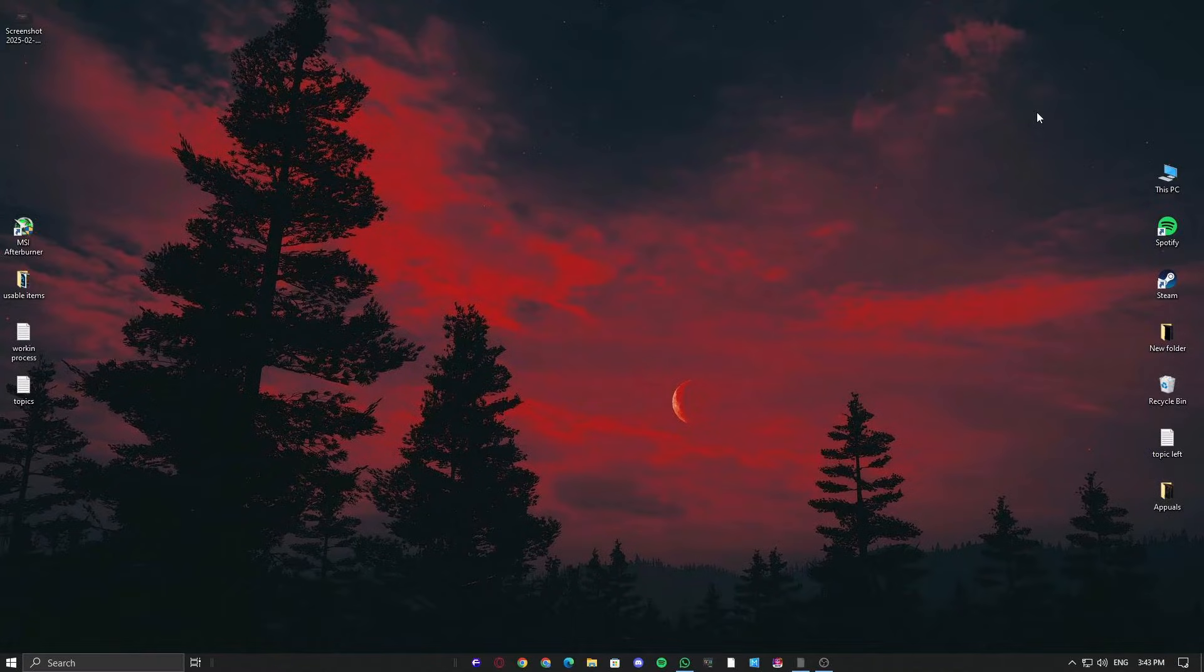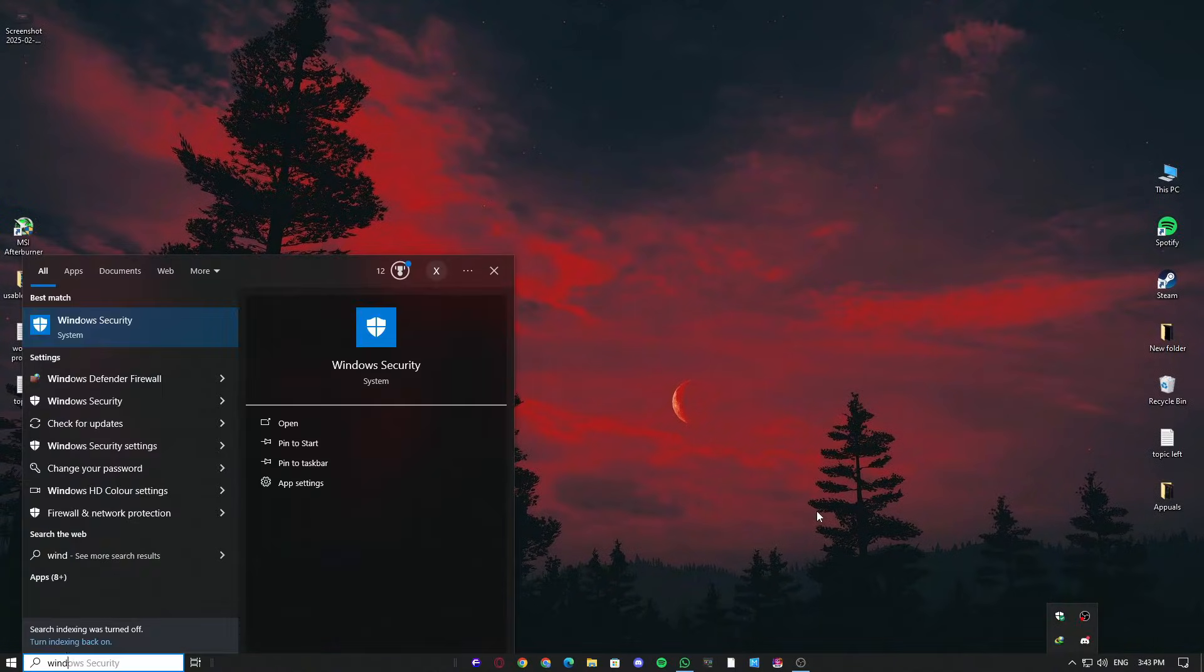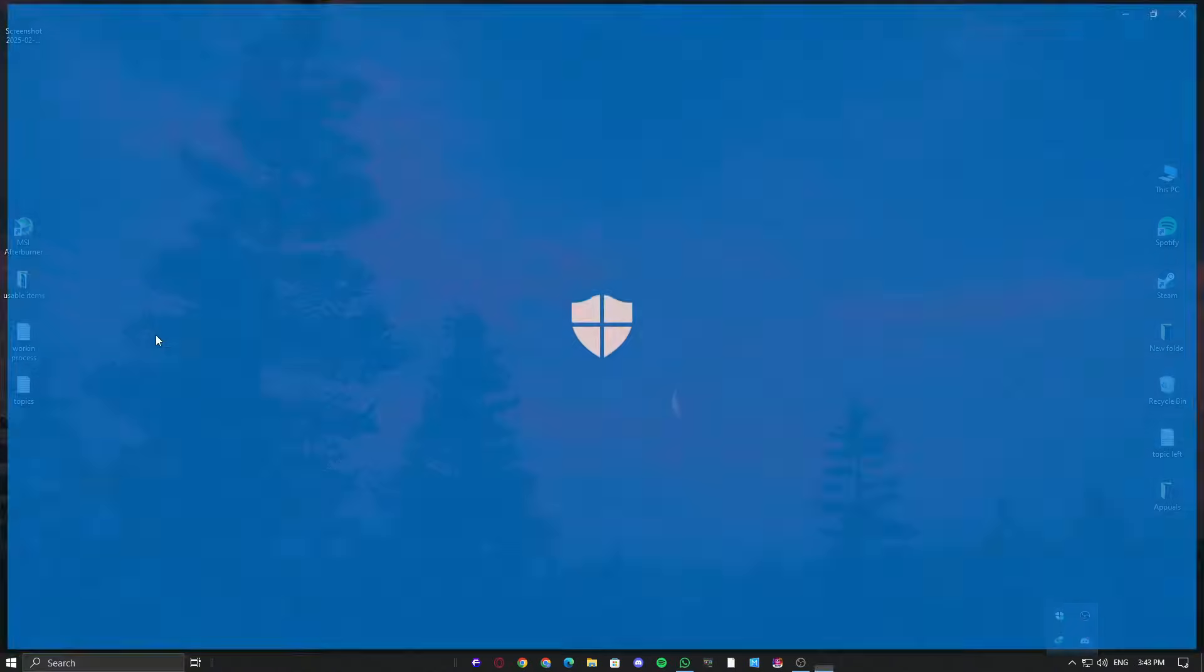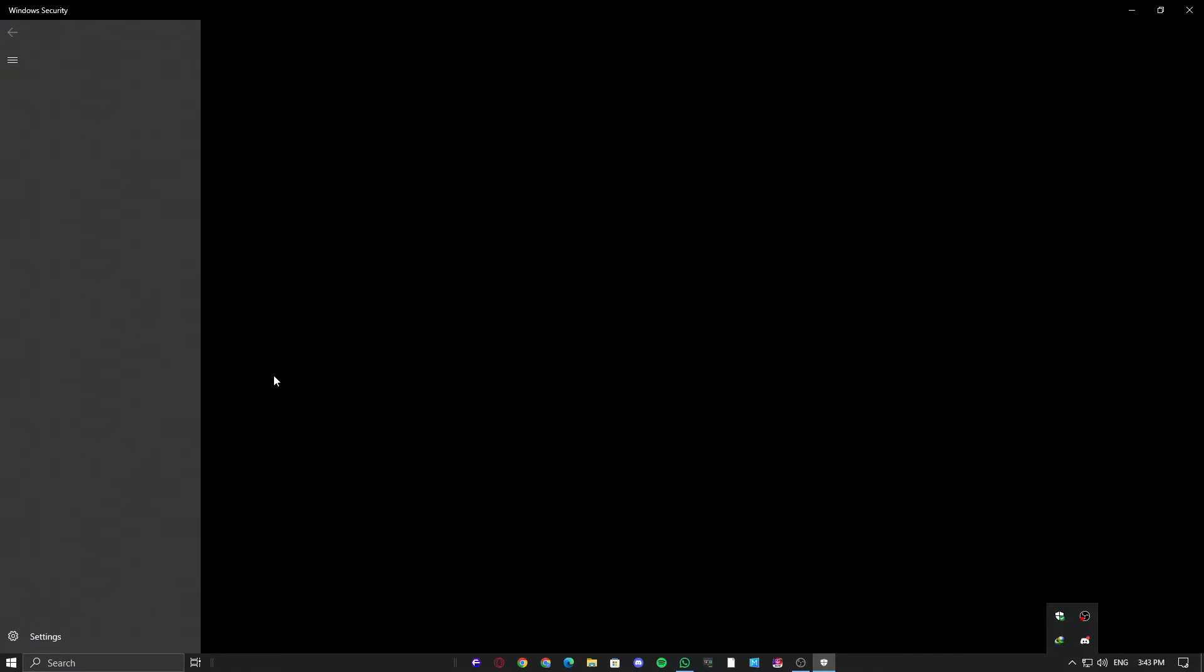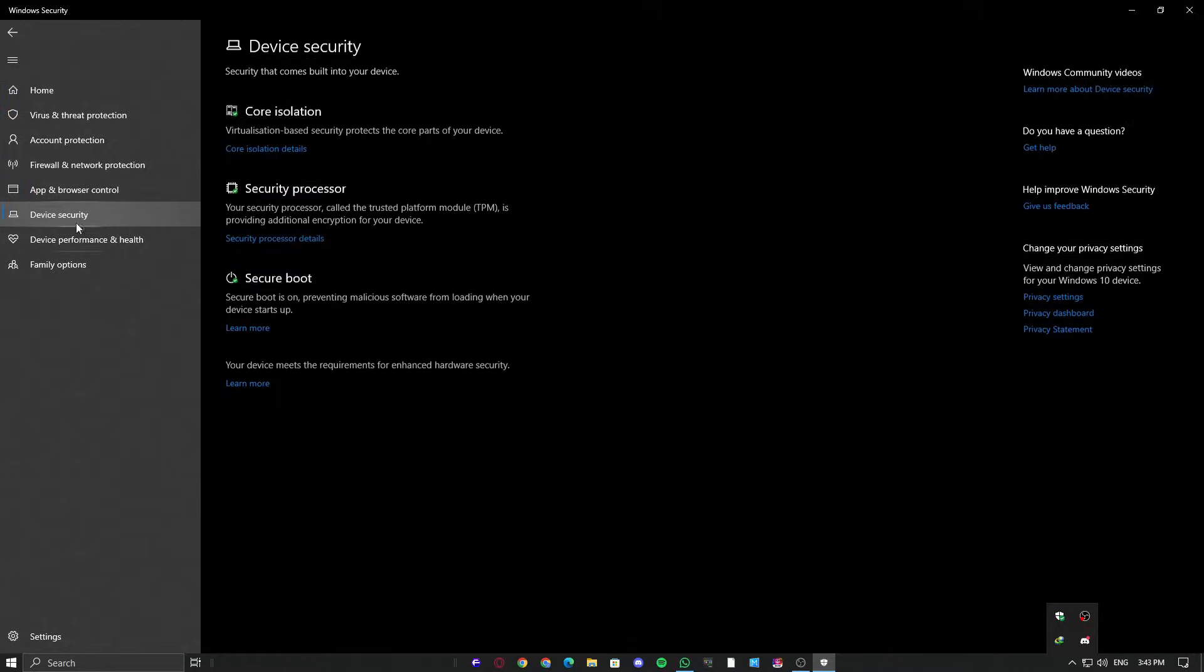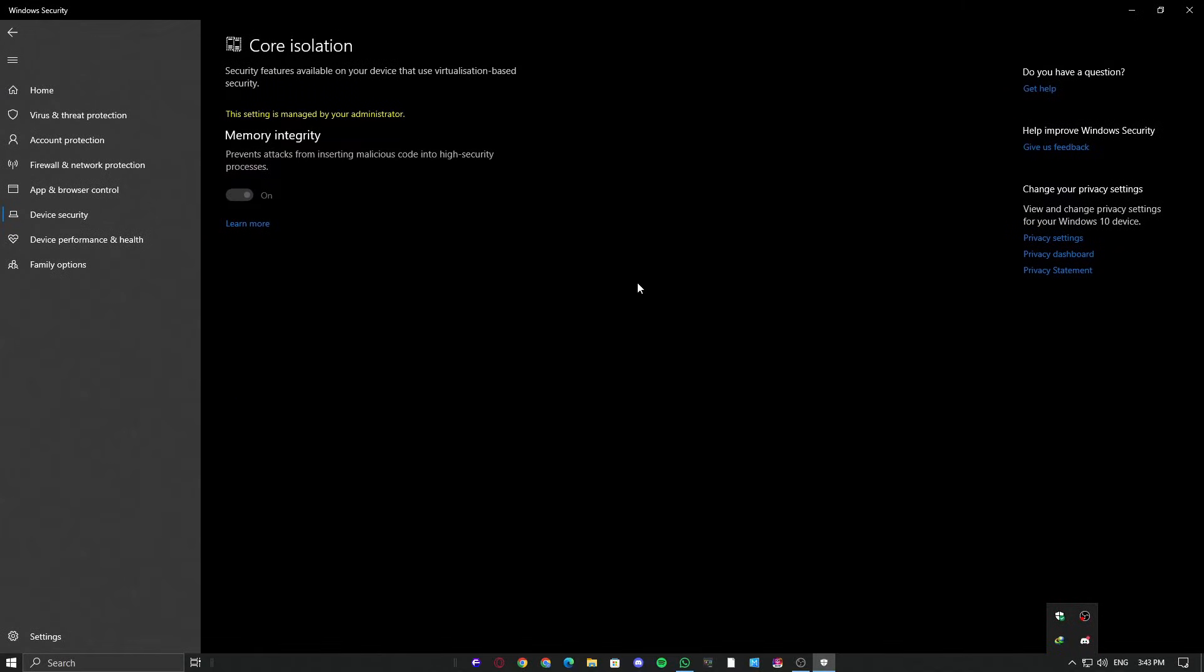Secondly, we need to ensure that memory integrity is disabled. Press the Windows key, then type Windows Security and open it. Find Device Security and open it. Now, go into Core Isolation Details and make sure memory integrity is disabled.